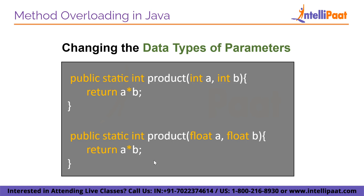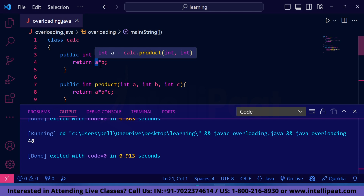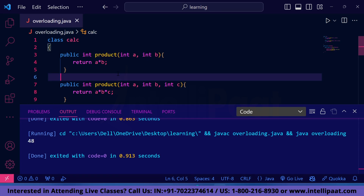We have just seen the first type of method overloading — changing the number of parameters — where we kept the method name 'product' the same while passing two parameters in one version and three in another. Now moving forward, we will look into the second type: changing the data types of parameters.